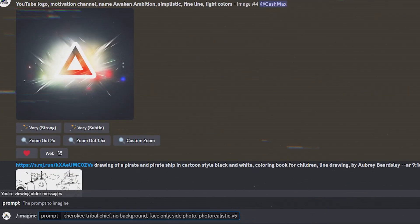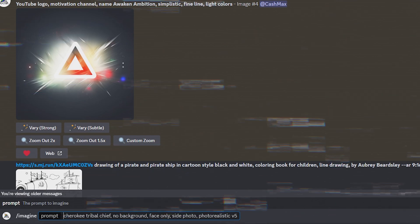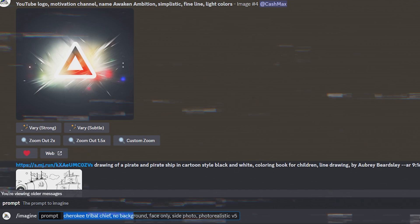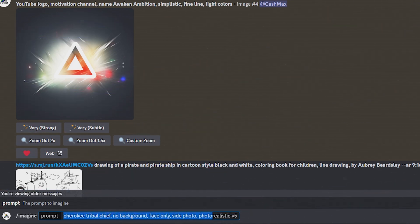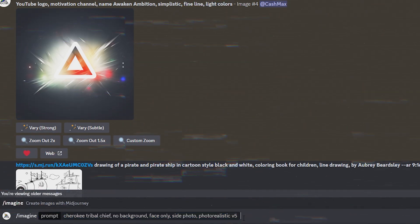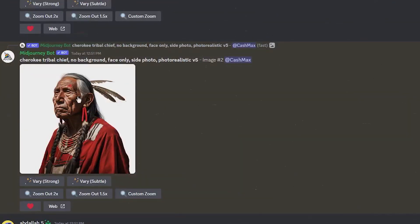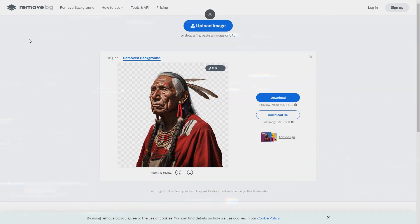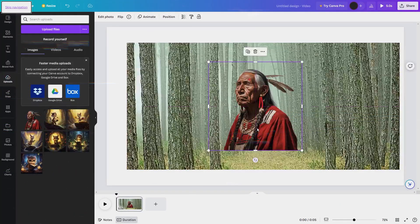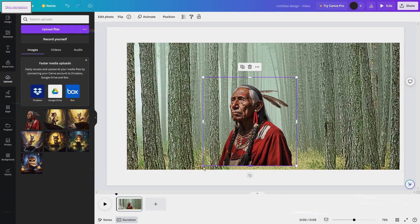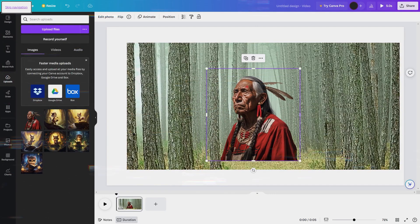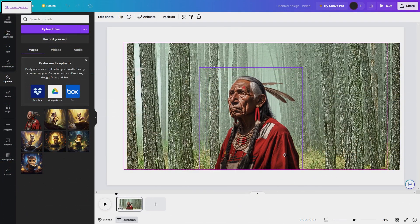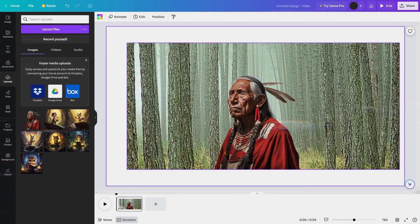We know that this story was passed on by Cherokee people, so we'll use MidJourney to generate a character that tells our story. Go back to MidJourney and type the prompt: forward slash imagine Cherokee tribal chief, no background, face only, side photo, photo realistic, V5, and use this image. Next we'll go to remove.bg to remove the white background. We'll upload this finished image to Canva and use this generated person as our story narrator.